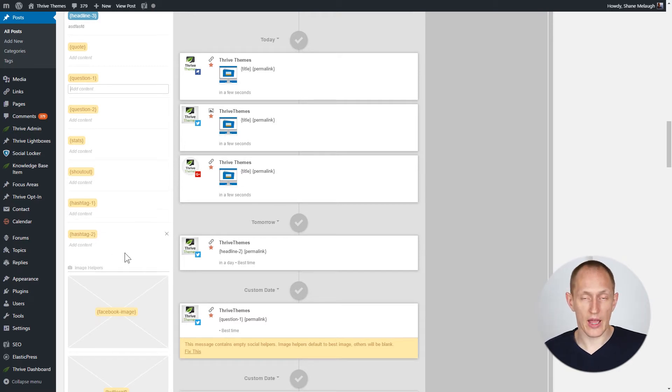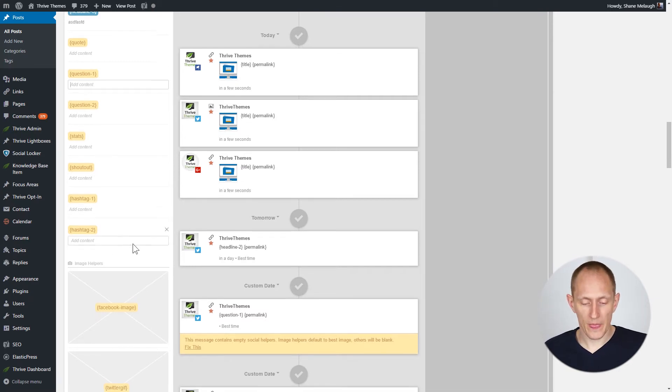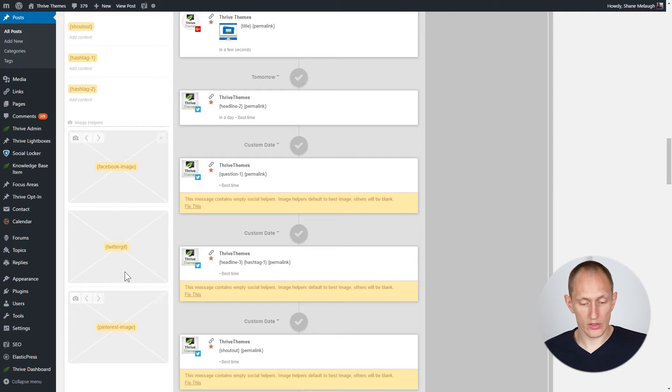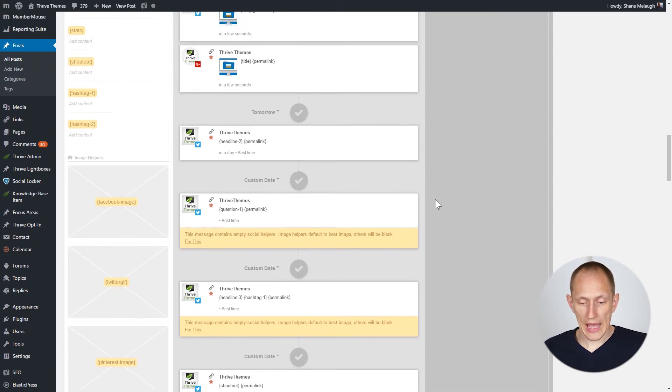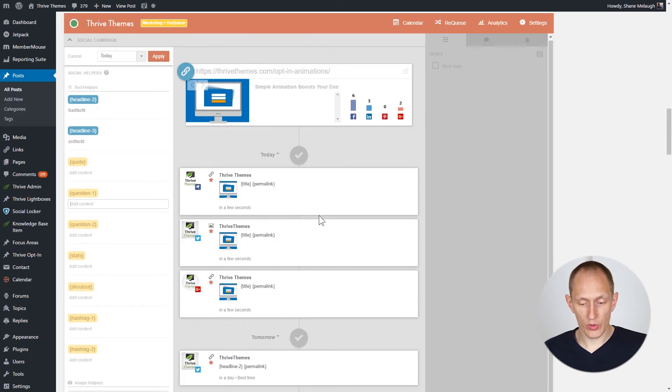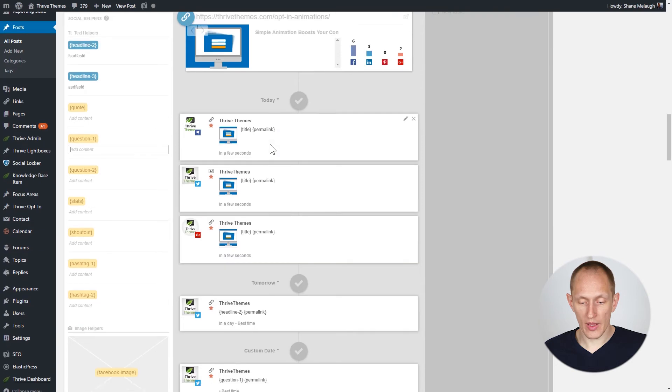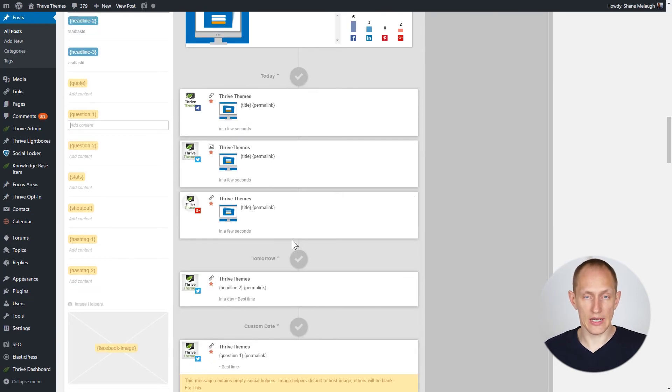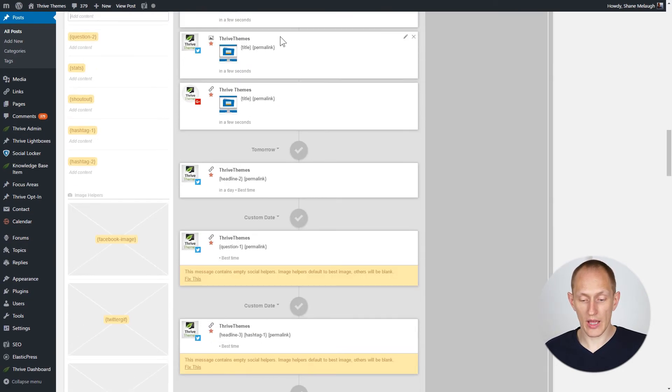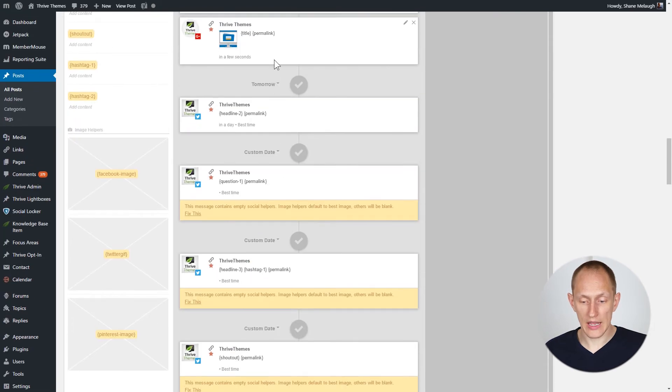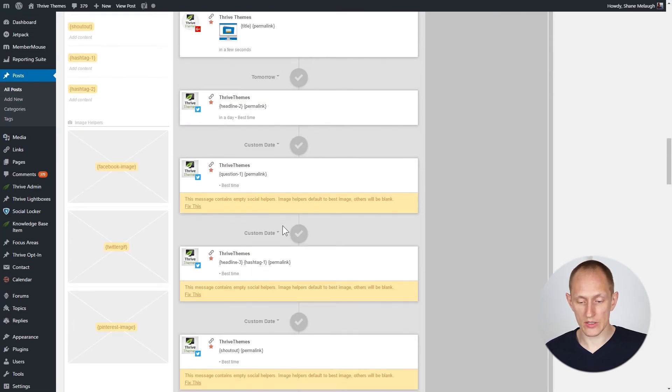I can also upload images for different share networks, and it will then take all of my input here and automatically populate all of these share messages for different networks and automatically schedule them out for today, tomorrow, next week, next month, and so on.